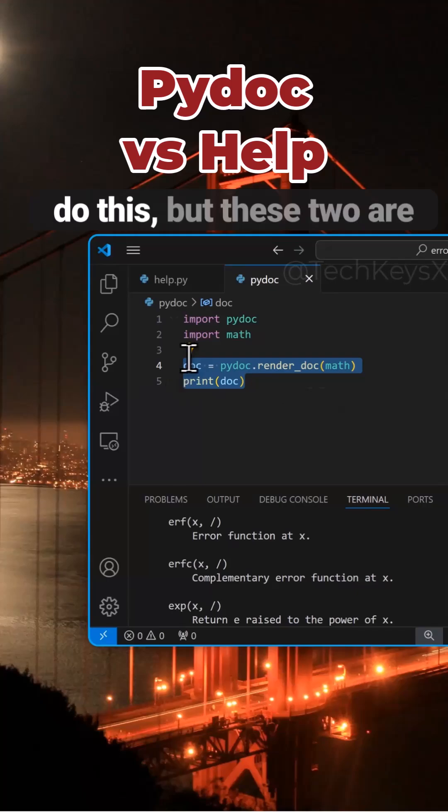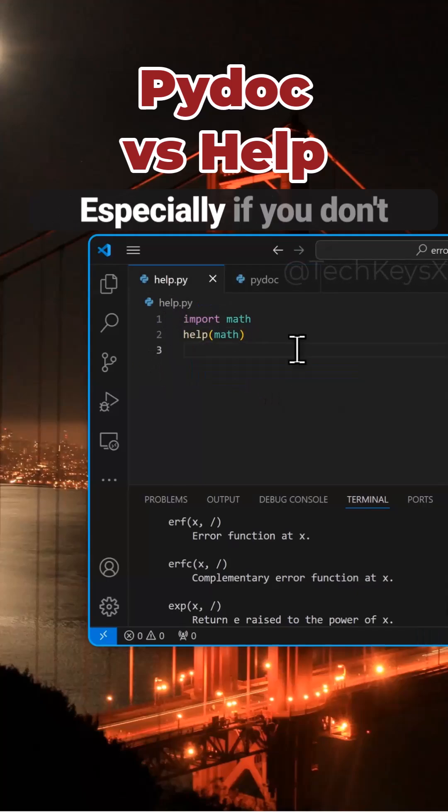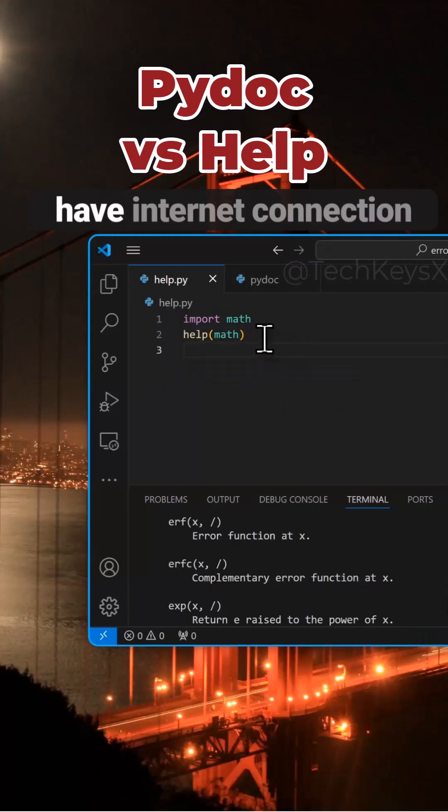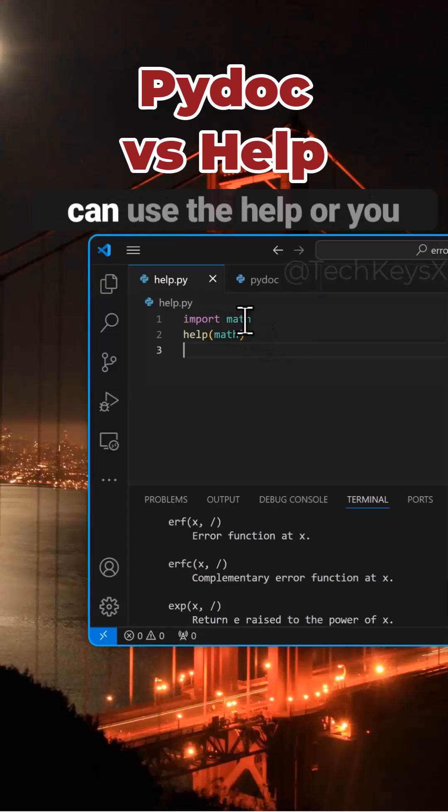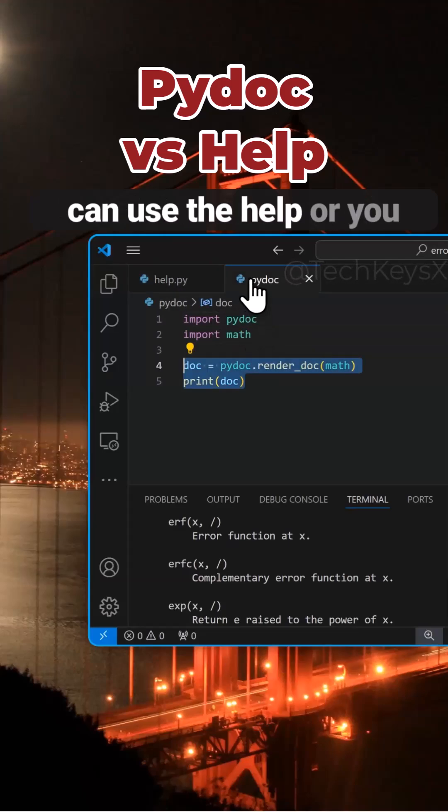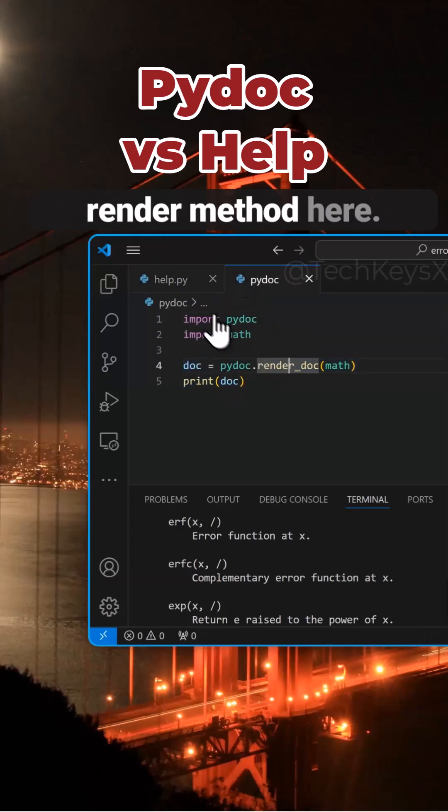There are more ways to do this, but these two might be useful in certain situations, especially if you don't have internet connection or you're traveling. You can use the help, or you can use the PyDoc render method here.